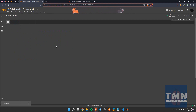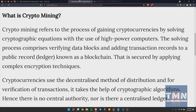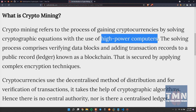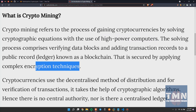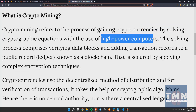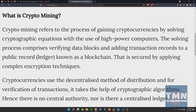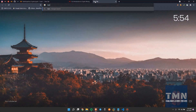Now going back to the definition, there were two points to be considered: one was high power computers, and the other was complex encryption techniques. One of them is solved — I showed you the way to get a GPU from your Gmail account, which will work as a high power computer in this tutorial. After that, we need something that handles the complex encryption, and for that the term is miner. The miner we'll use is called lolMiner.